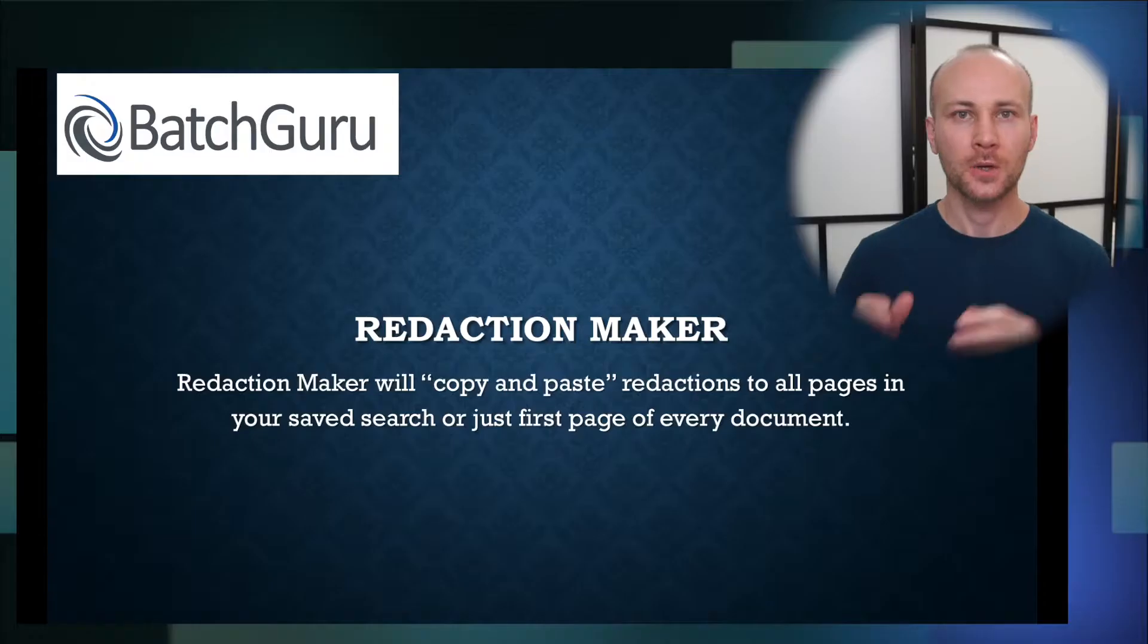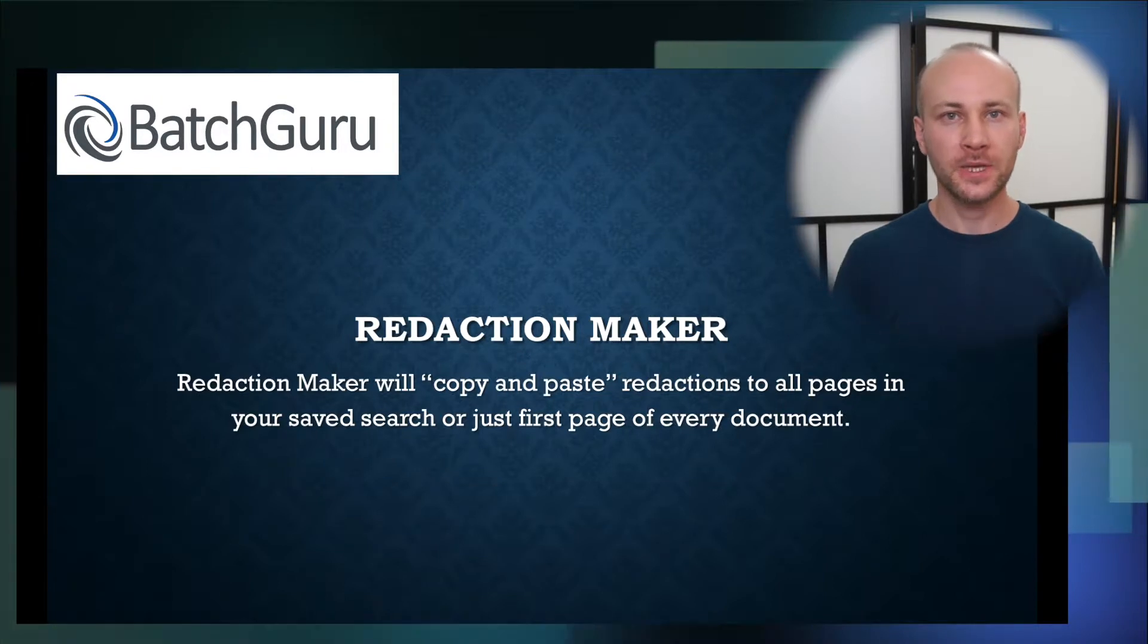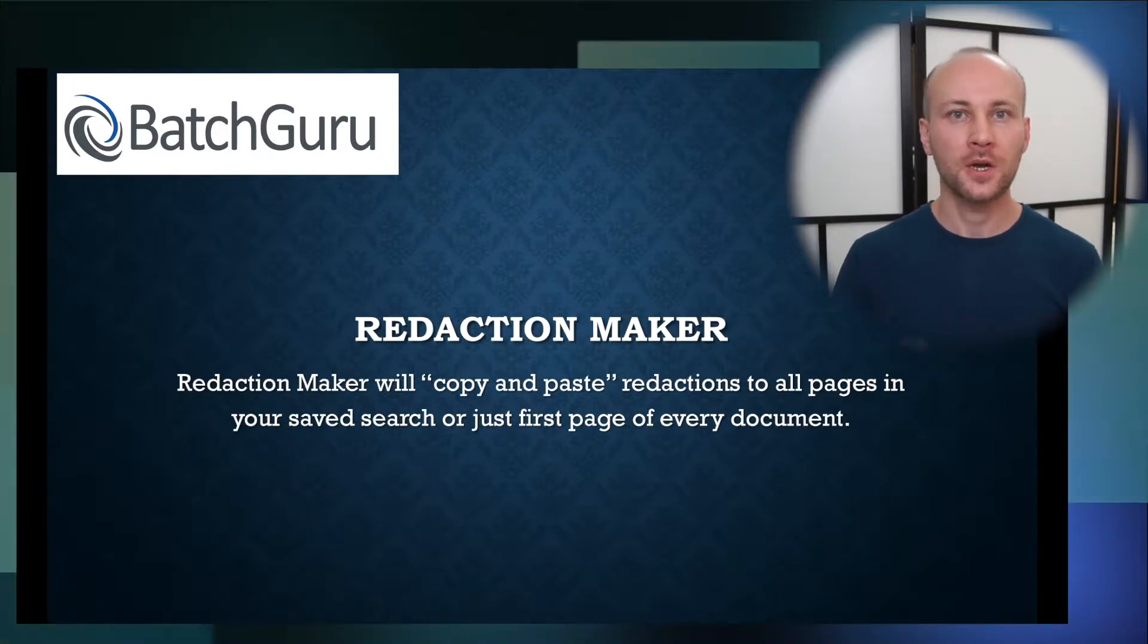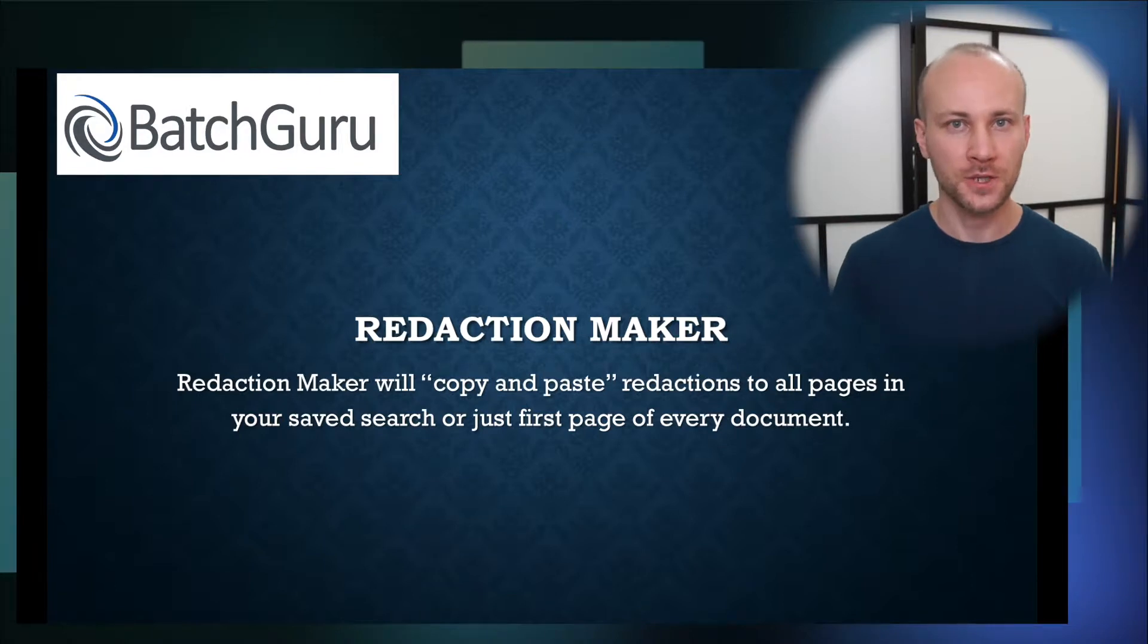In this video we'll take a look at BatchGuru tool Redaction Maker. Redaction Maker will take any redaction and copy and paste it to all the pages in documents in your saved search.